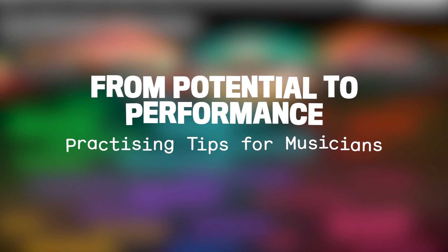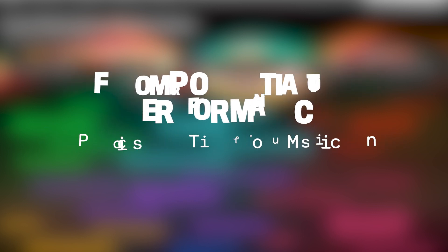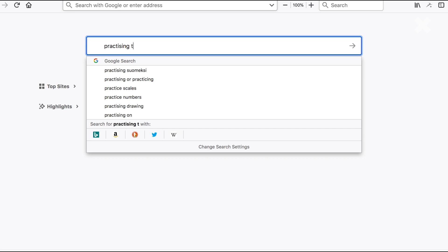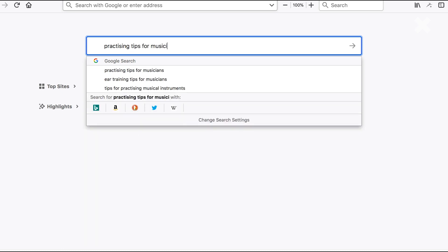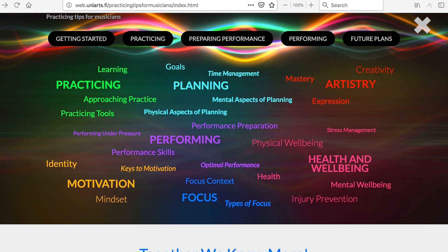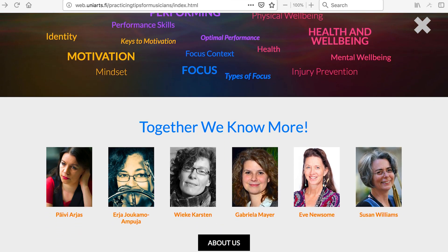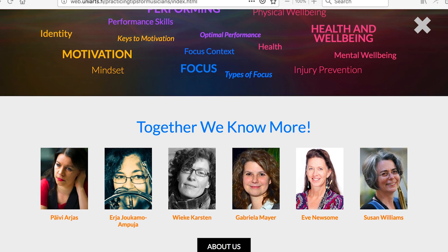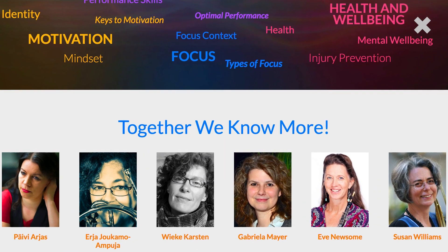The website From Potential to Performance is for teachers and students who want to have more ideas for practicing techniques and tips for preparing a performance. We are six experienced instrumental teachers who teach various practicing techniques at our institutes. Together we have gathered information about different approaches to practicing on this website to spread the important knowledge to all musicians.